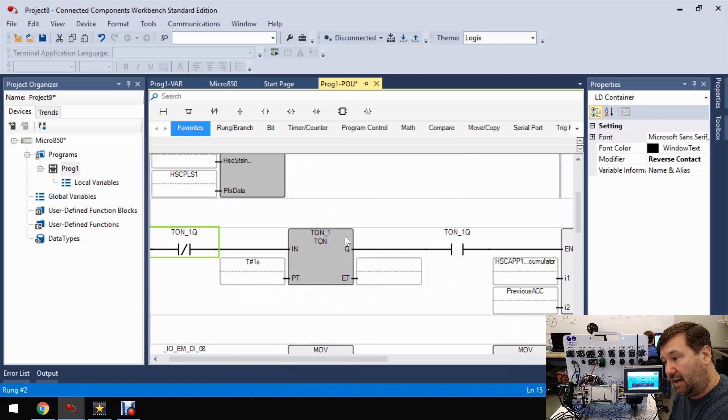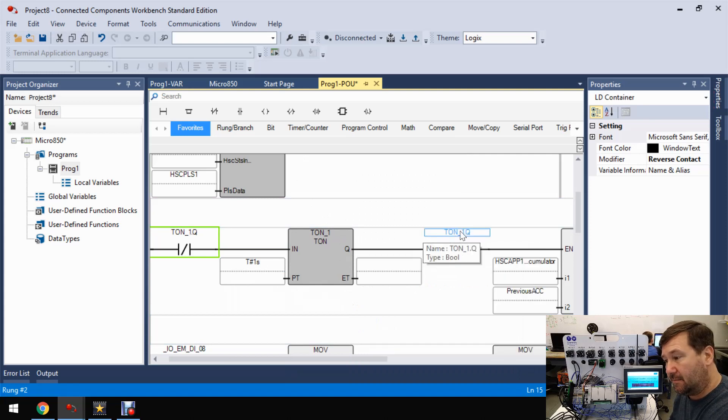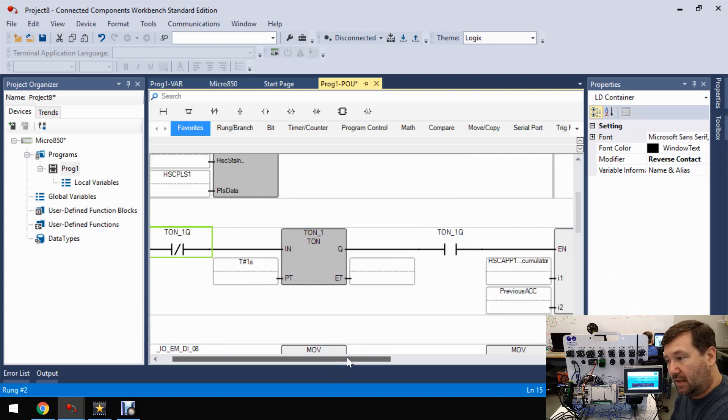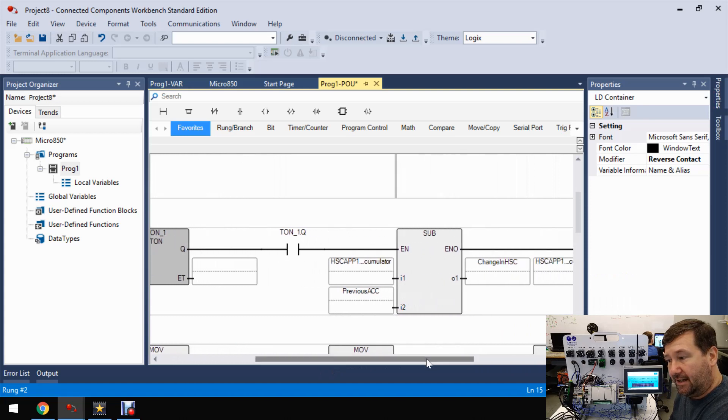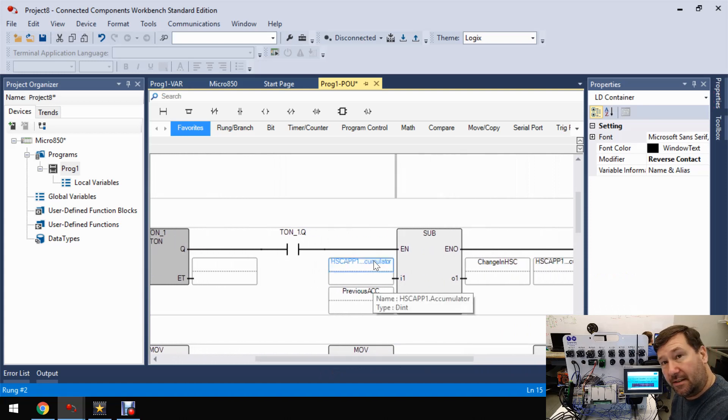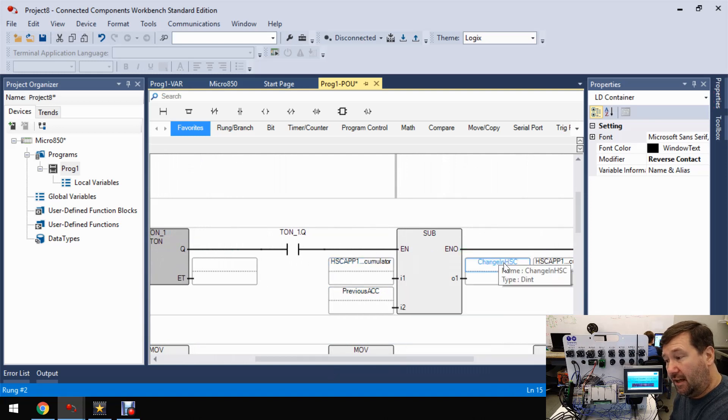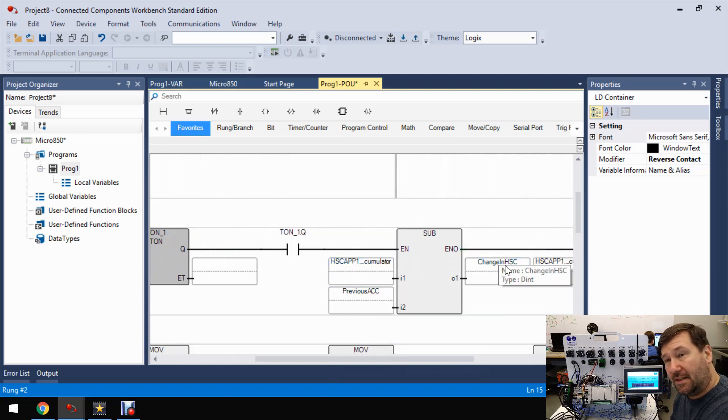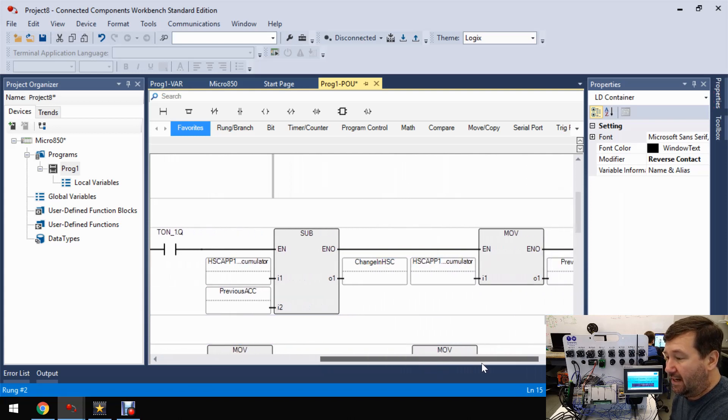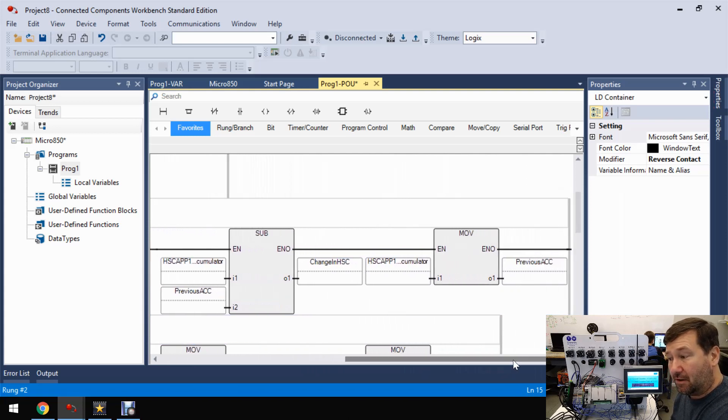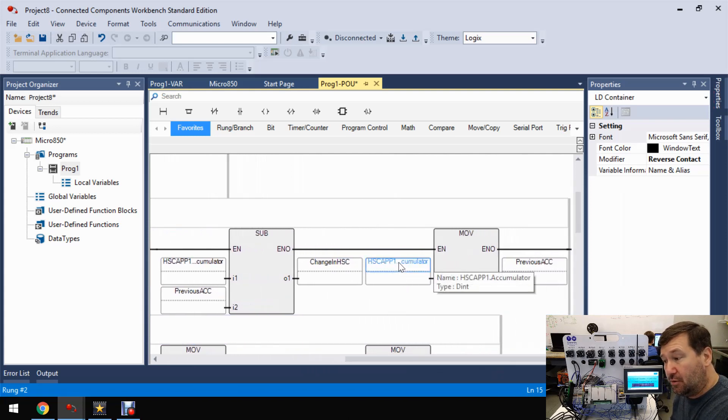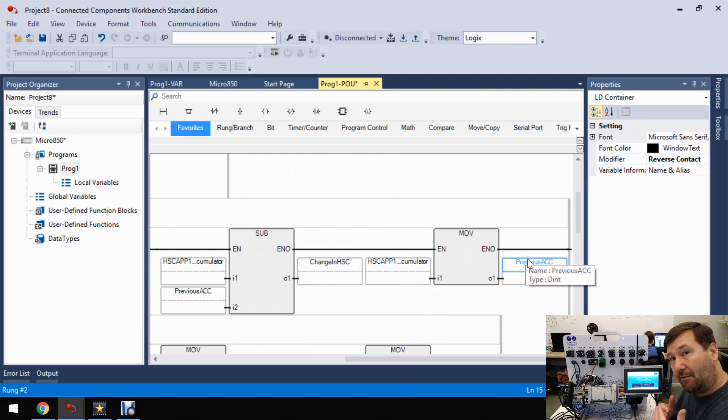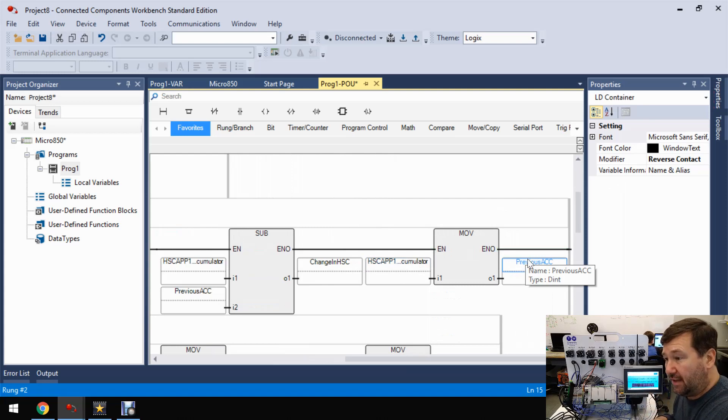And so for that one little scan, this section is going to be true. And it is going to subtract our accumulated value from our previous accumulated value and put it into our change in high speed counter or change in HSC tag. And then finally, we're going to move that accumulator to the previous one. And that way, we get the change over that second.